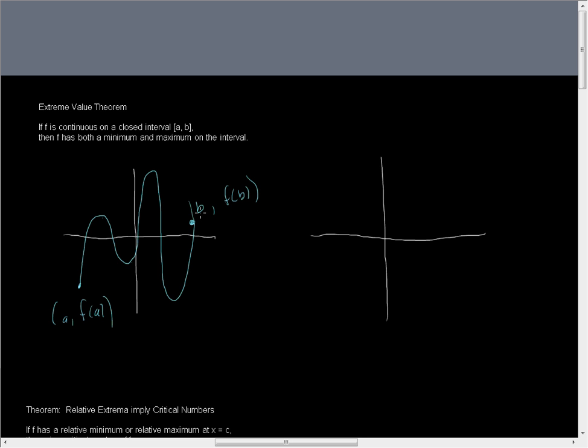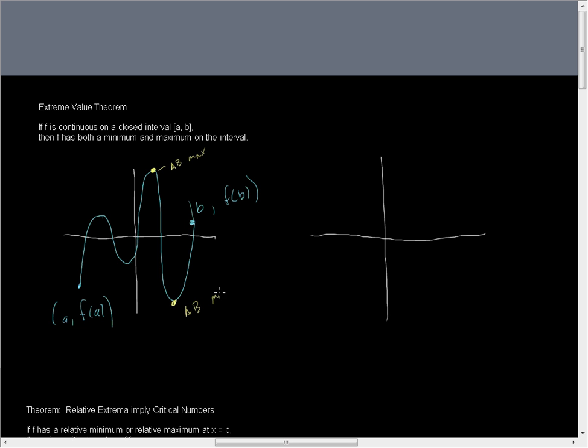Remember when we were talking about mins and maxes, and we were talking about the definition of extrema, that we said these were absolutes. We're going to look within the interval itself. We're going to find that highest point. There's one right there, that highest point there. And here's the low point here. So we have an absolute max and an absolute min.